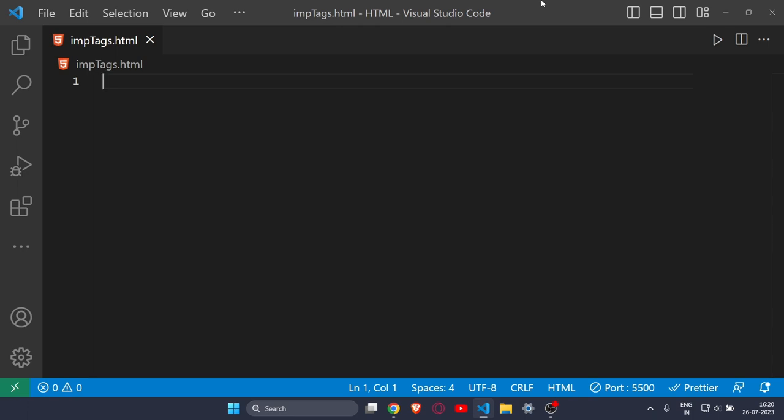Hey everyone, welcome back to another video. In this video I will show you all the important HTML tags that you need to know — you must know them if you are doing web development. There will be a total of 30 plus HTML tags, and if you know all these HTML tags then you can make a website very easily. These 30 plus HTML tags cover over 90 percent of all websites available on the internet today.